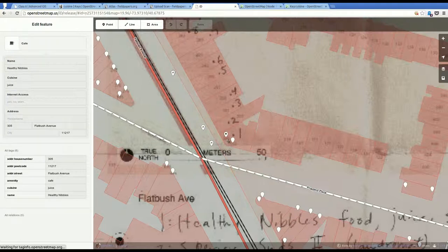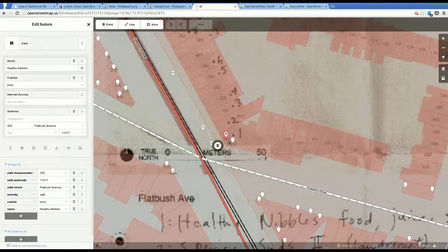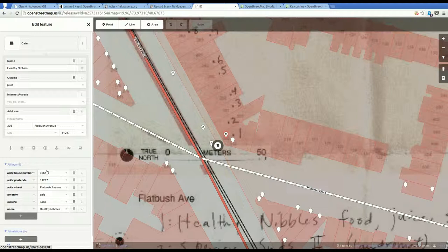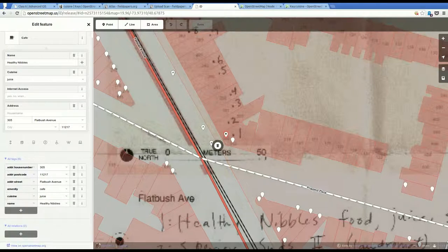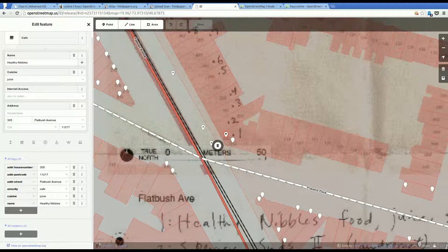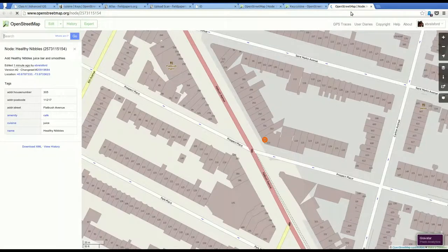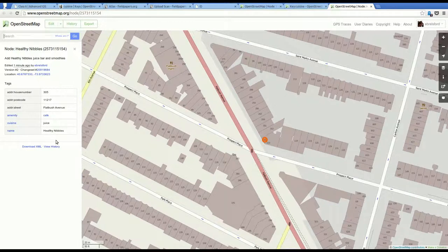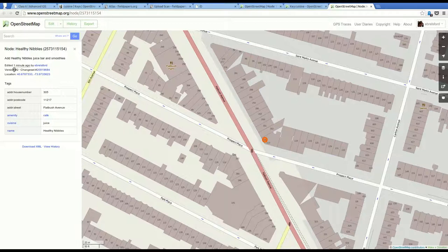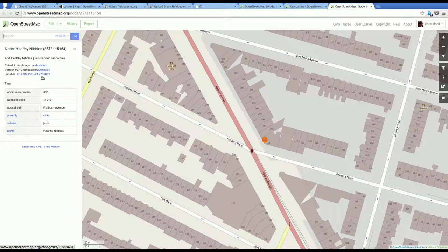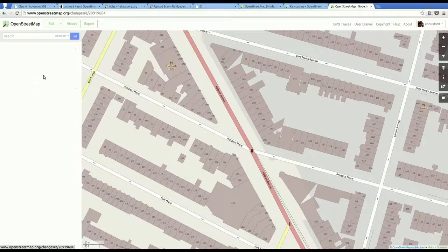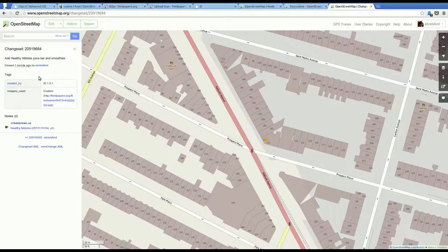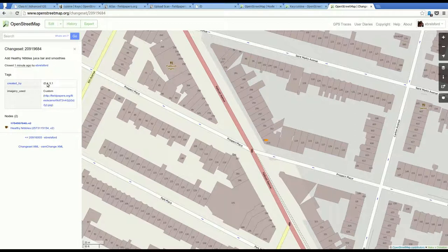So now I'm going to click on that point again. And I'm going to come down to the very bottom on the left, the view on OpenStreetMap.org link. And I'm going to look at my point now. If you'll remember, before it did not have these three last tags. Amenity is equal to cafe. Cuisine equals juice. Name equals Healthy Nibbles. And you can see that it updated. And said that it was edited just a minute ago by me. And you can see the changeset that that's part of.